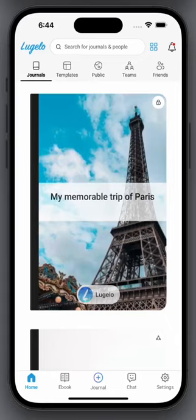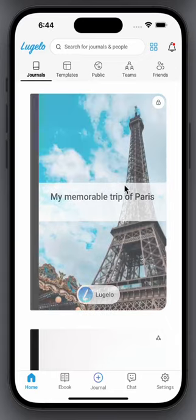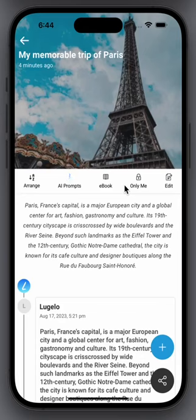In this video, I will show you how to edit moments. Choose any journal and click on Edit.